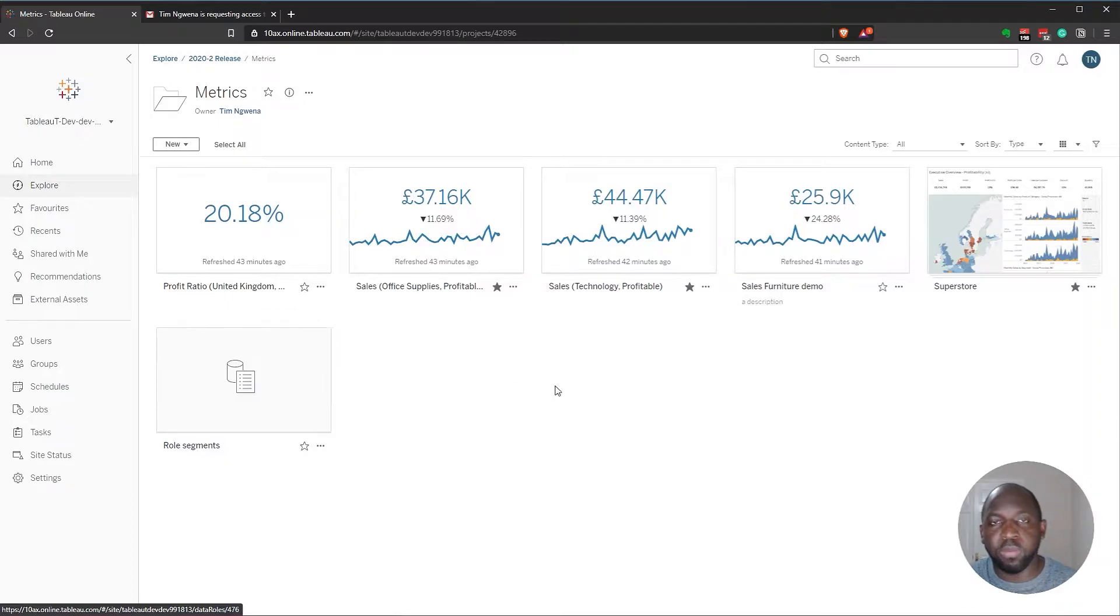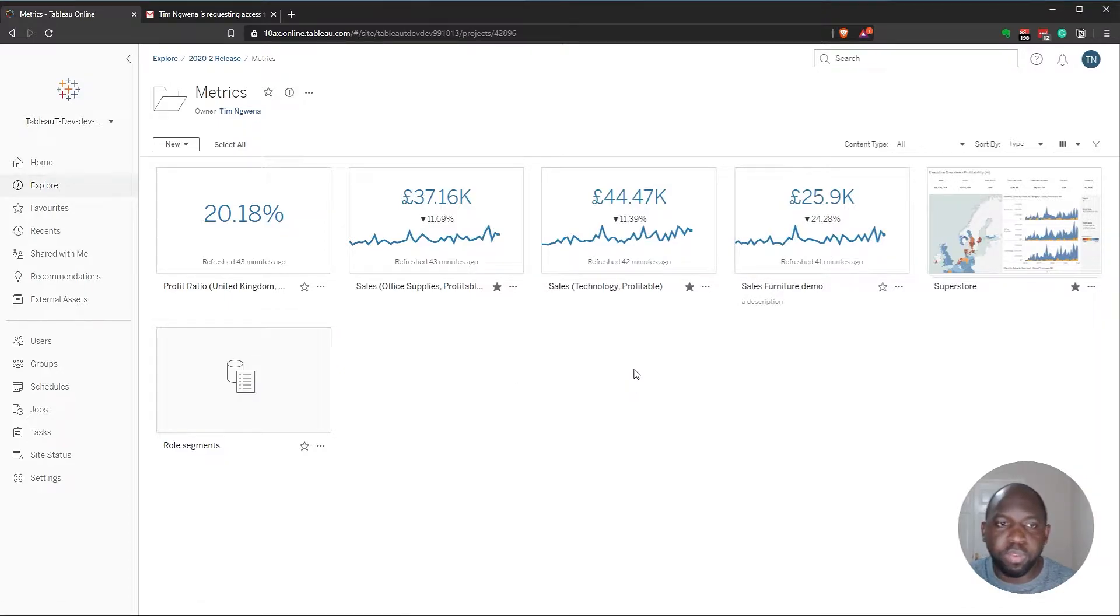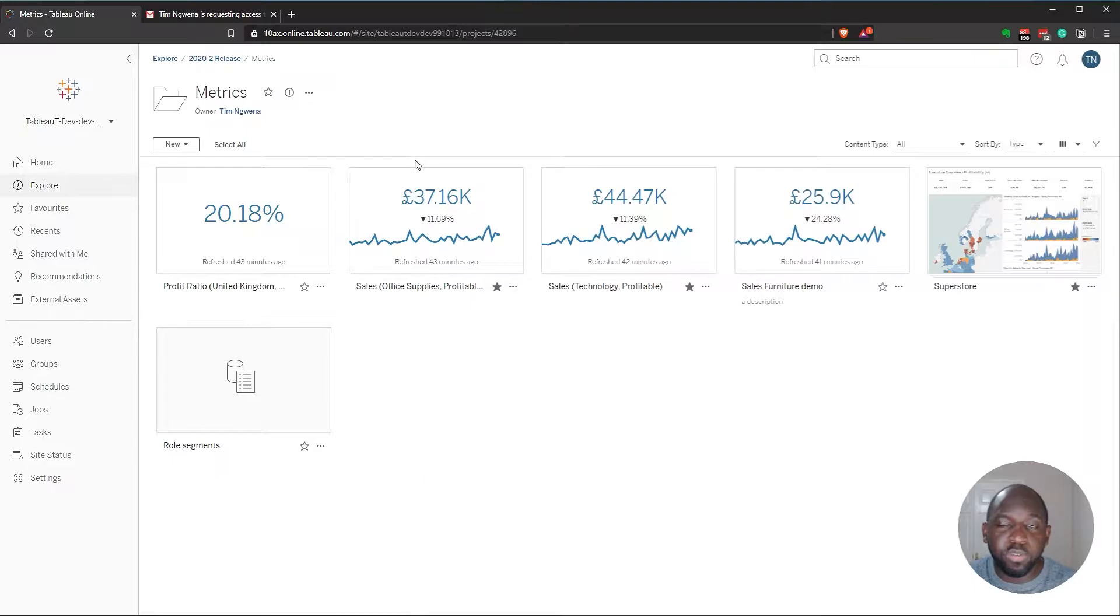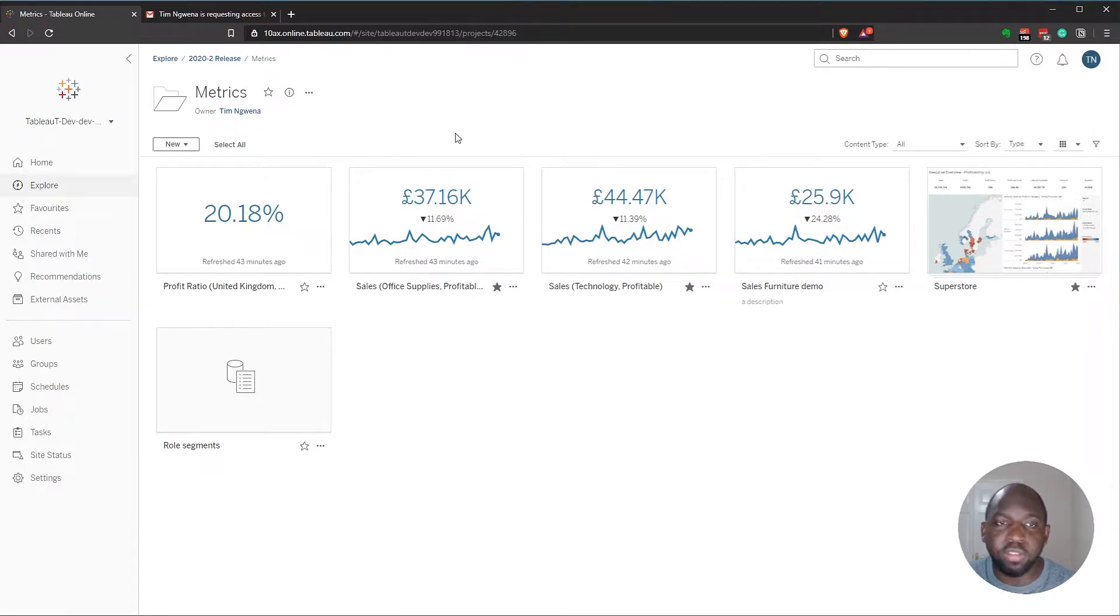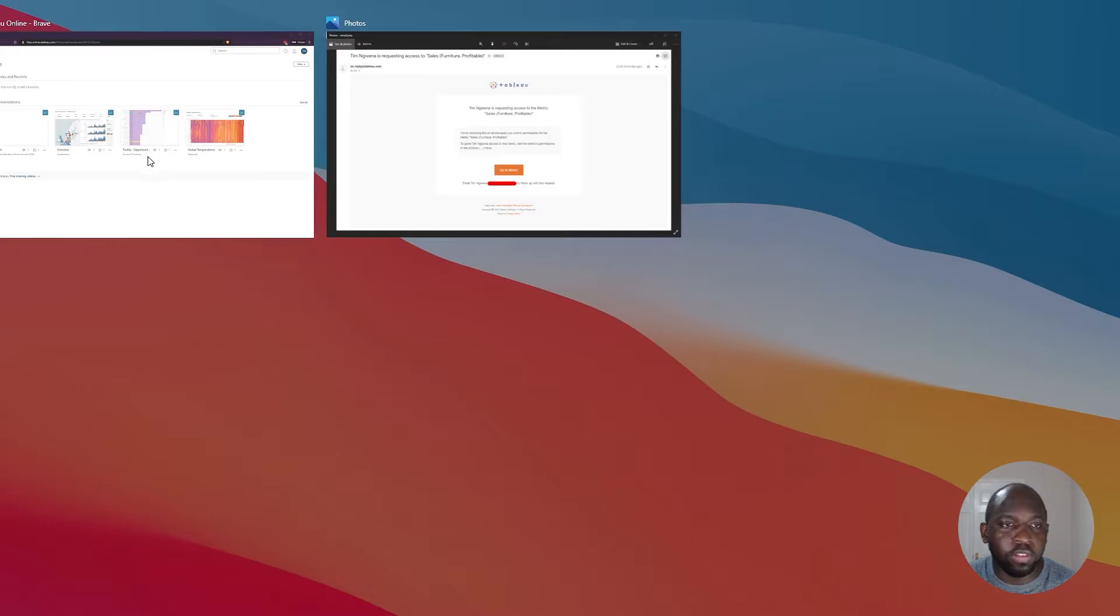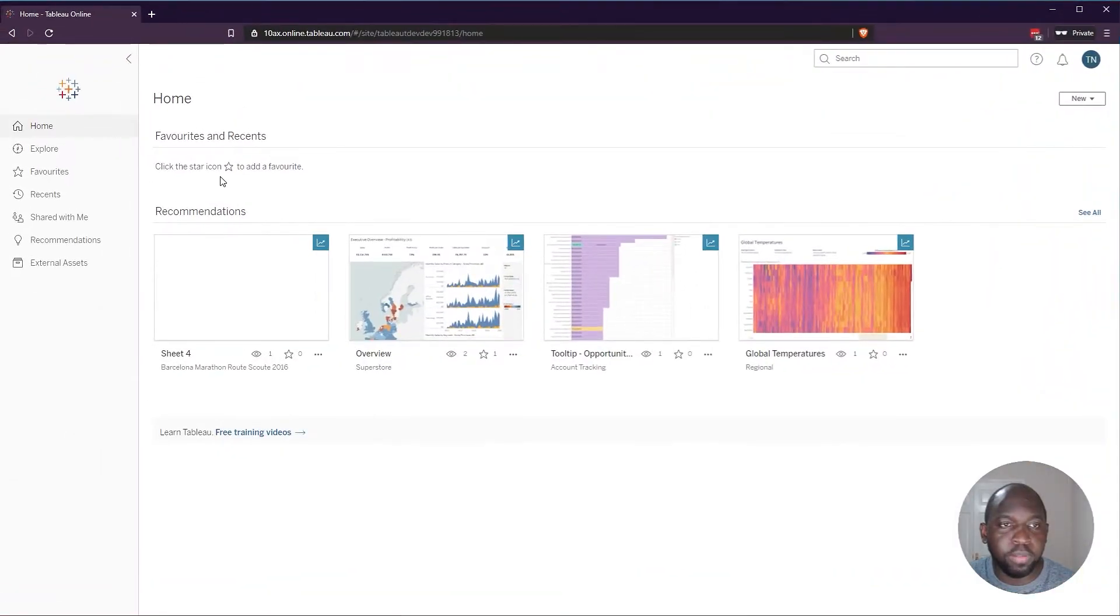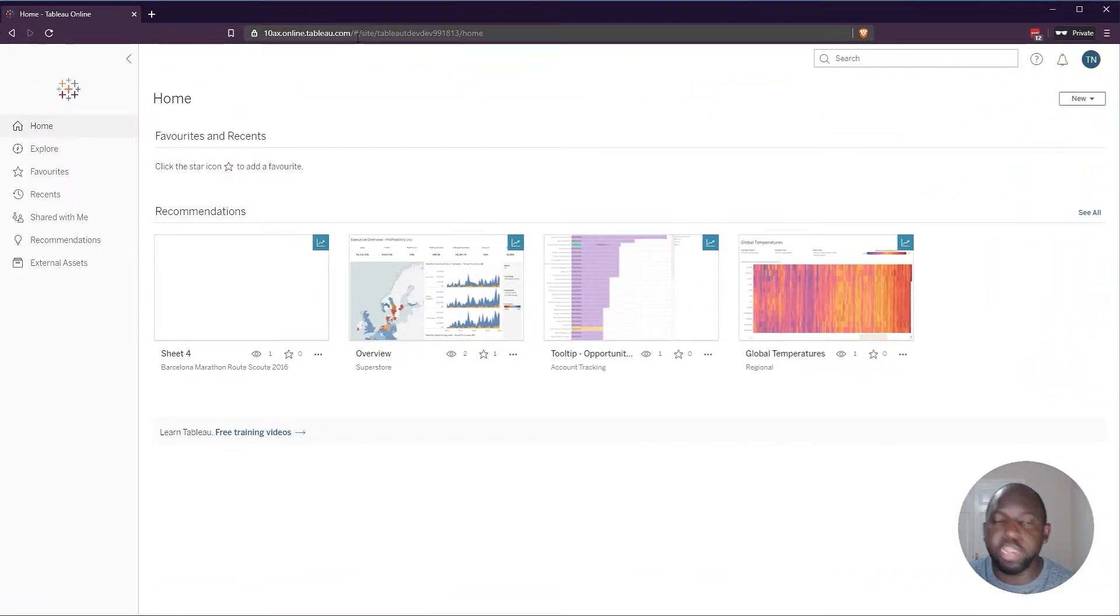Now I'm going to switch over to another user logged into the same Tableau dev instance. So let's hop on over to this user. You can see that I'm in incognito, so I can log in twice.